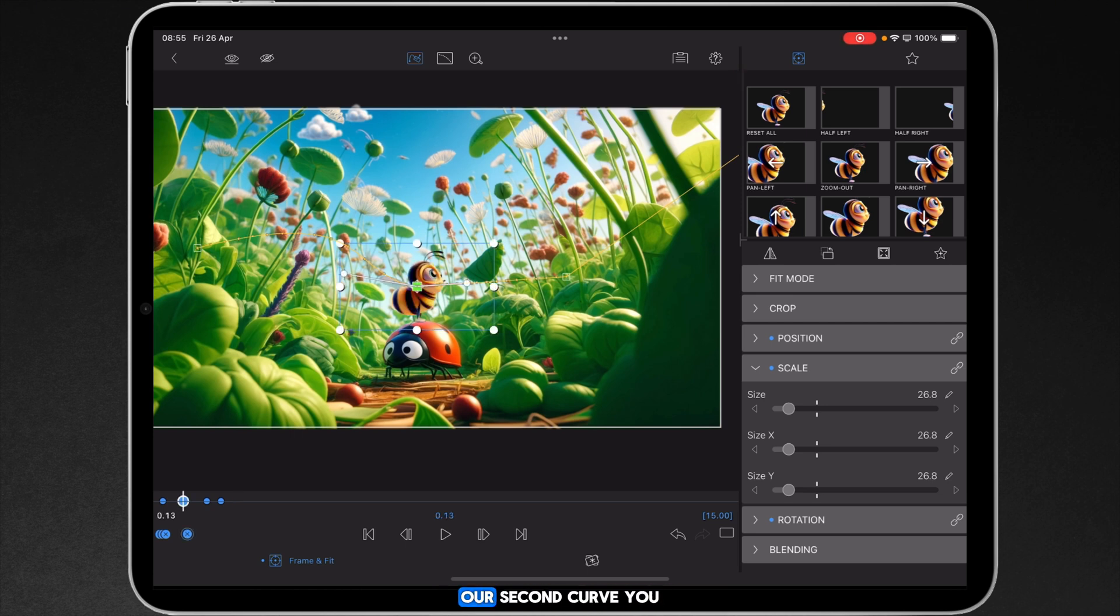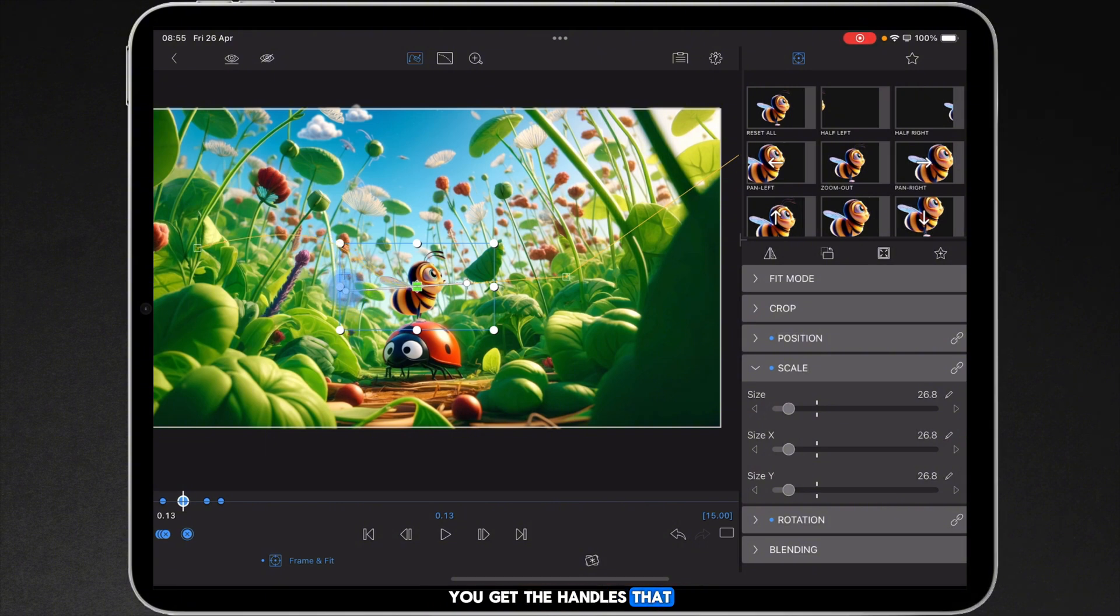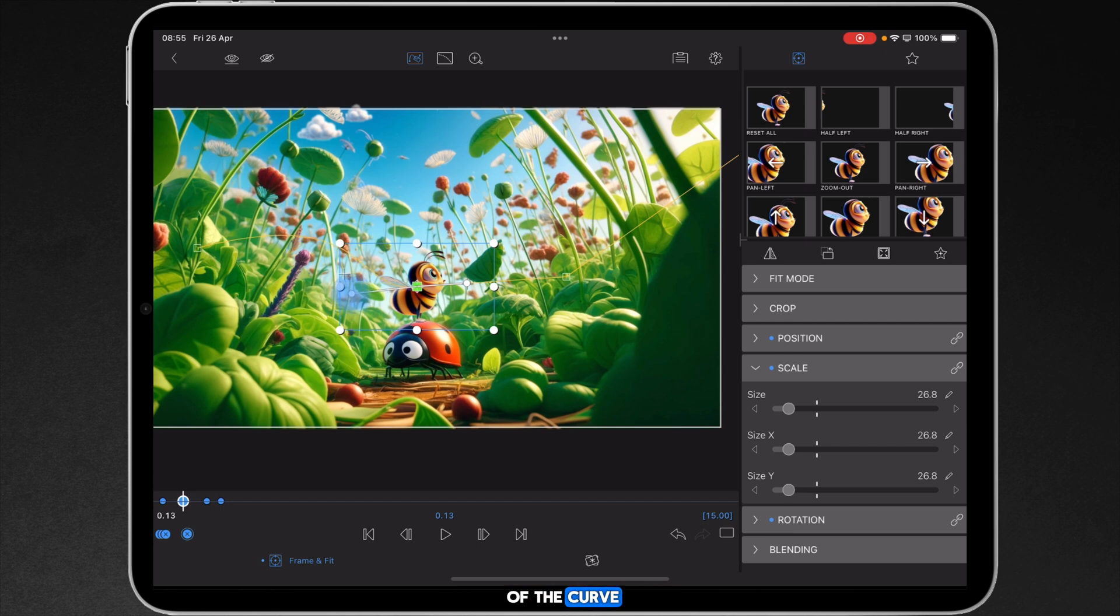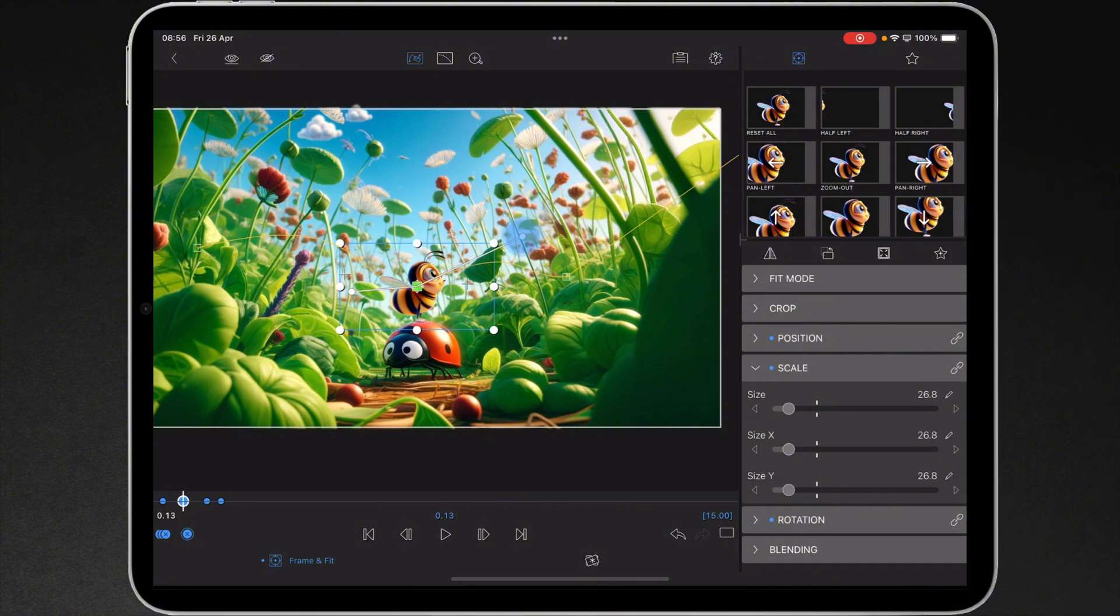We then need to work on our second curve and you'll notice now because you're in a second keyframe you've got two sets of handles. You've got the handles that deal with the tightness of the curve on the left hand side and then you've got a handle that deals with the exit curve on the right hand side. That's looking pretty good.